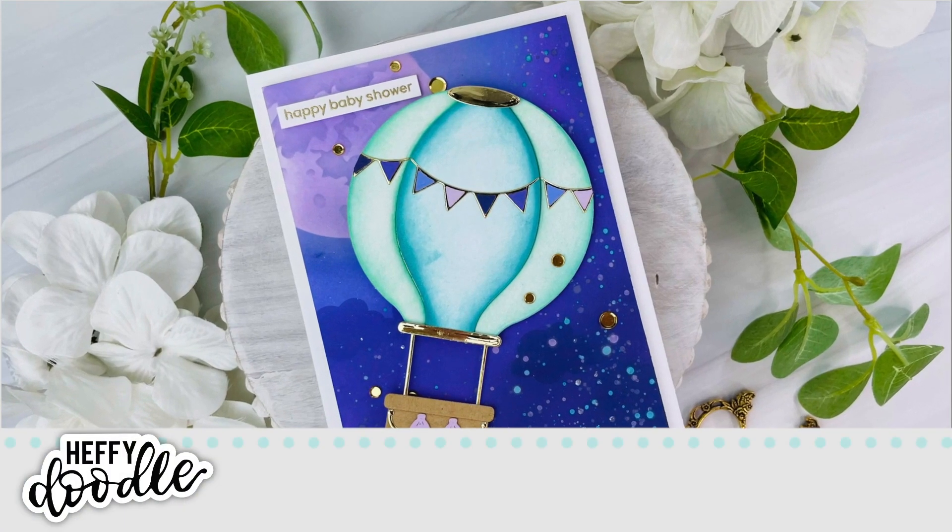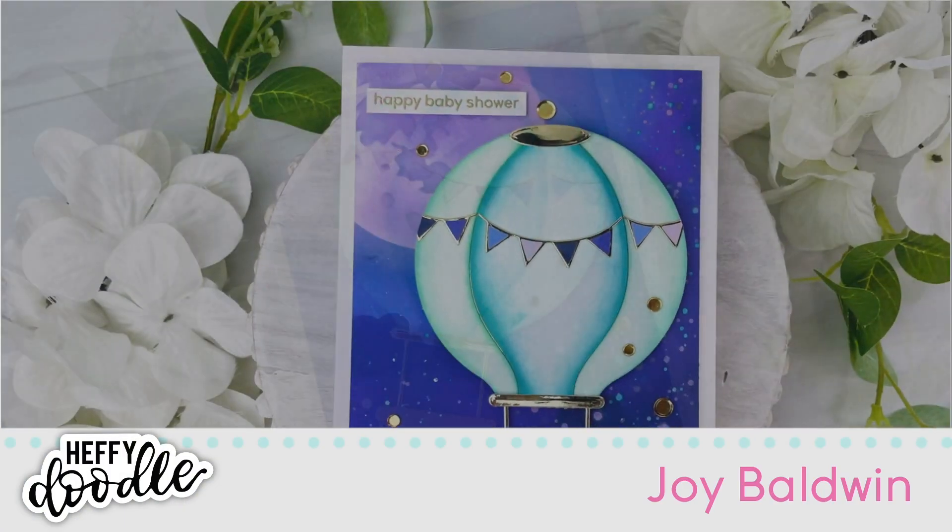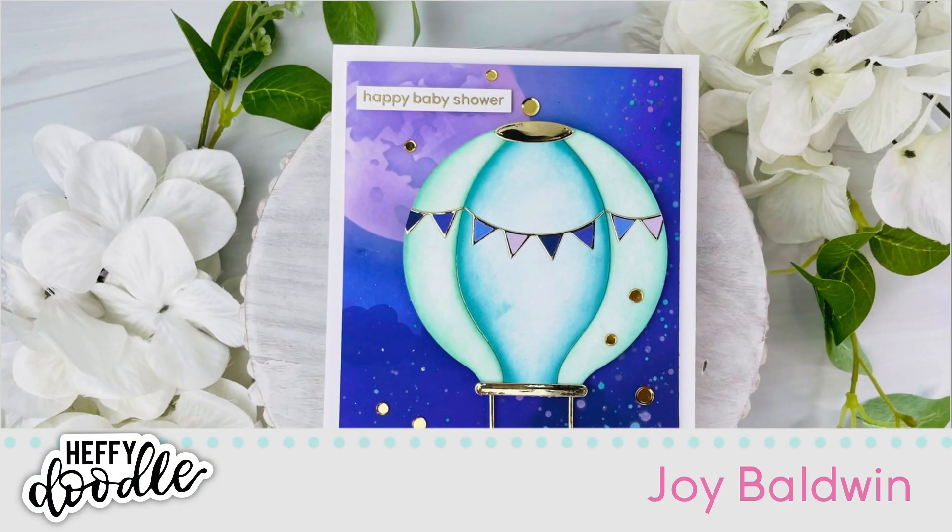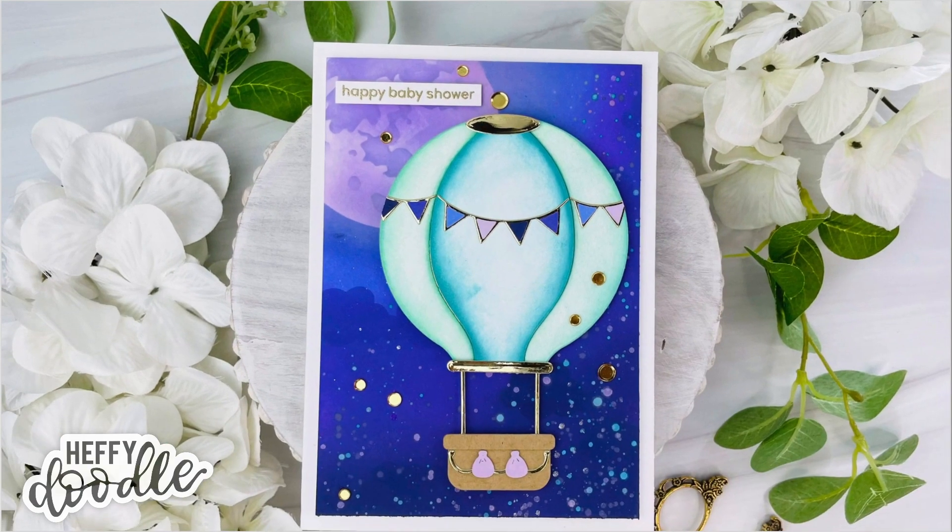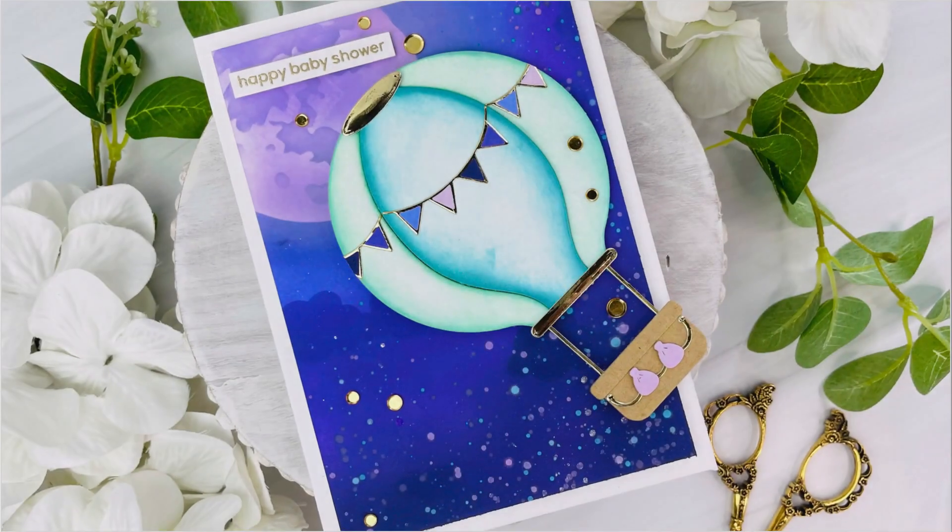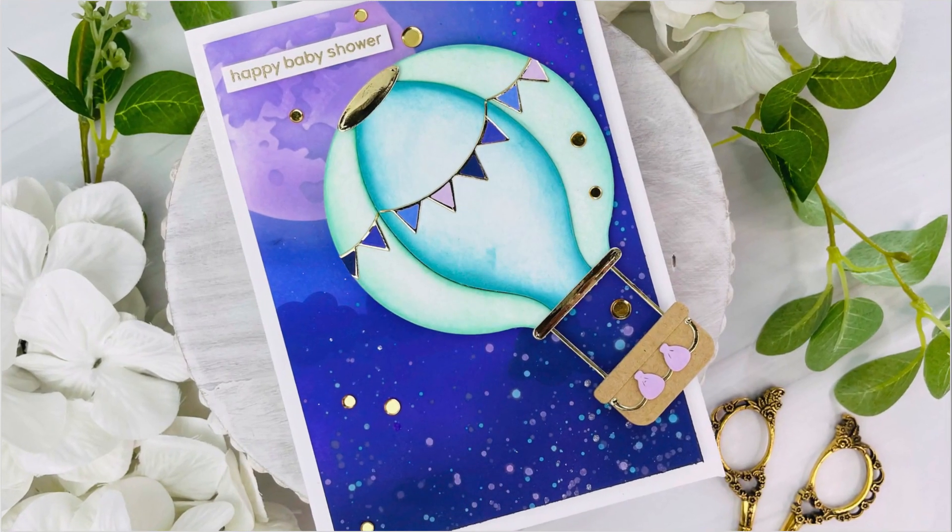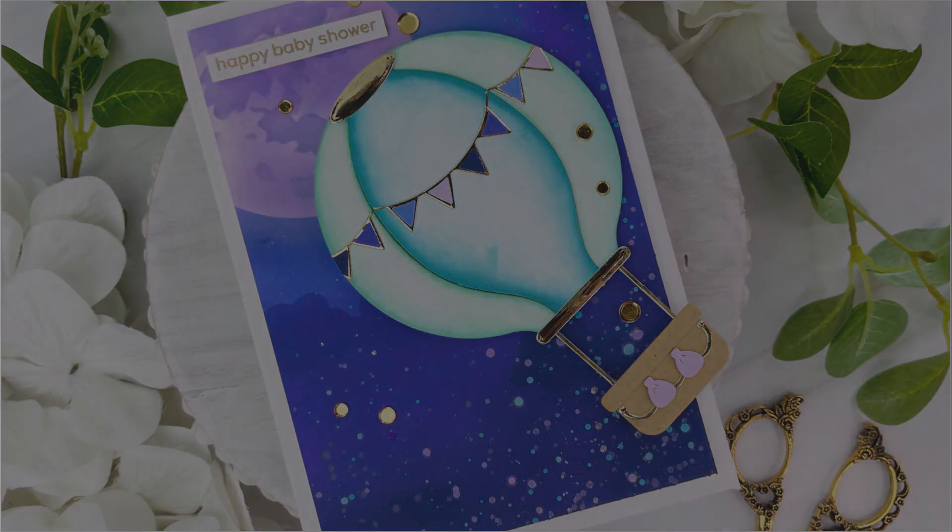Hey everyone, it's Joy here for Heffy Doodle. I am super excited to be guest designing for them today and my project for you is a 5x7 swinging hot air balloon card.